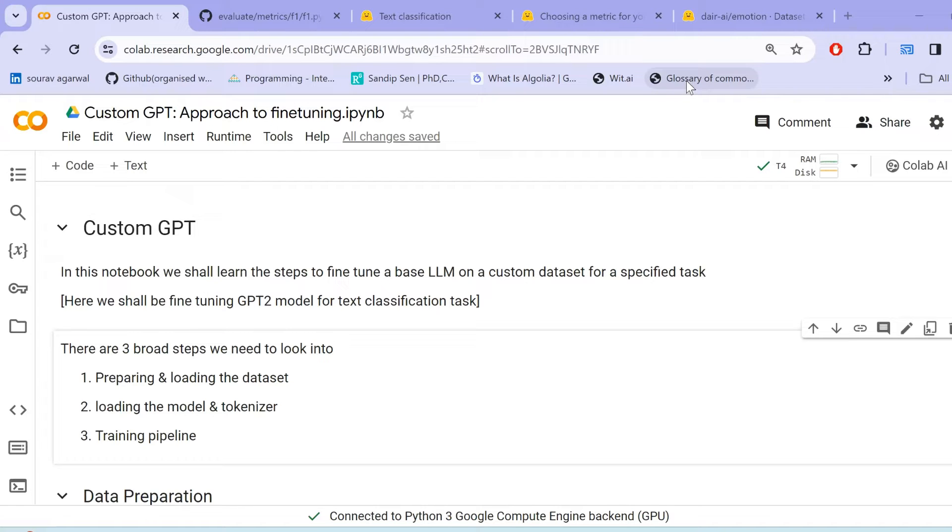Hi all, many of you have been asking how do we customize any LLMs for our own specific task on our own custom dataset.